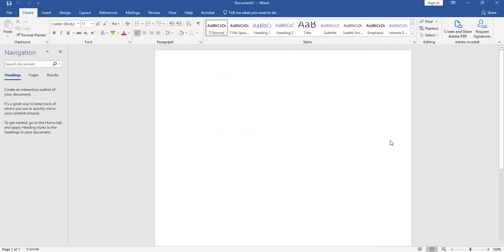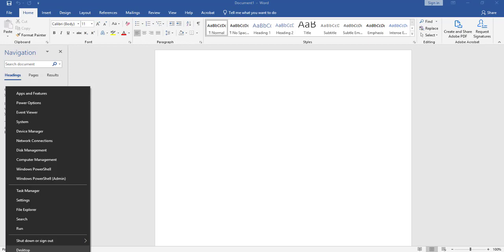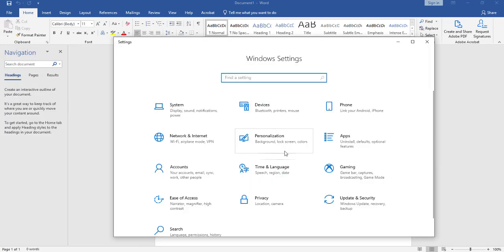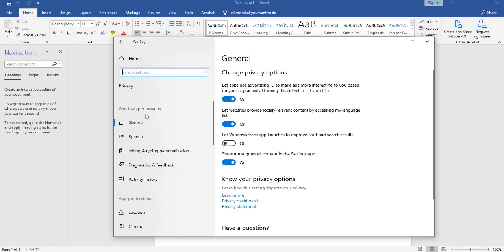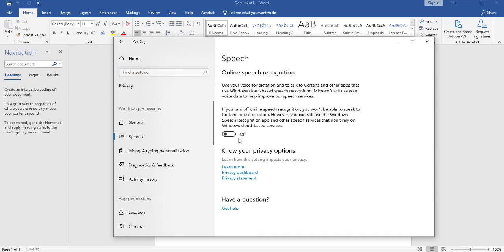Now you want to go to Settings. Click Settings. Click on Privacy. On your left side, click on Speech. And you want to make sure this is on Online Speech Recognition.